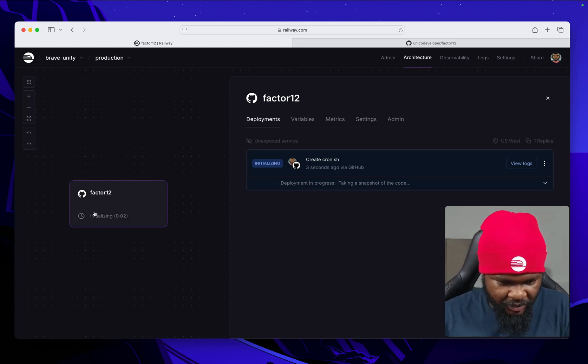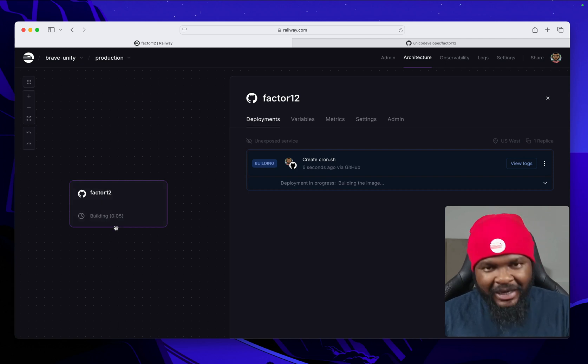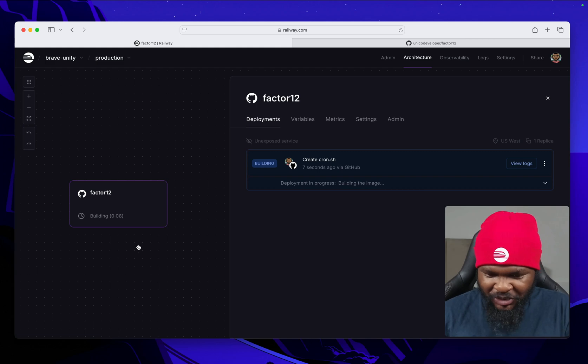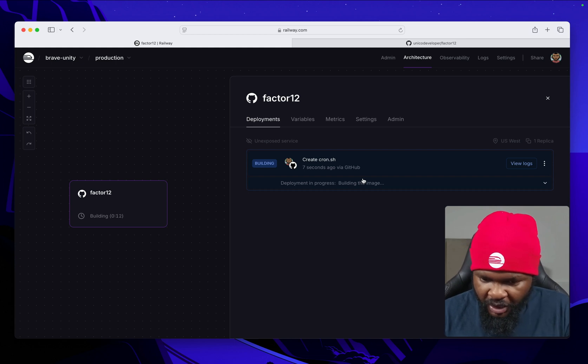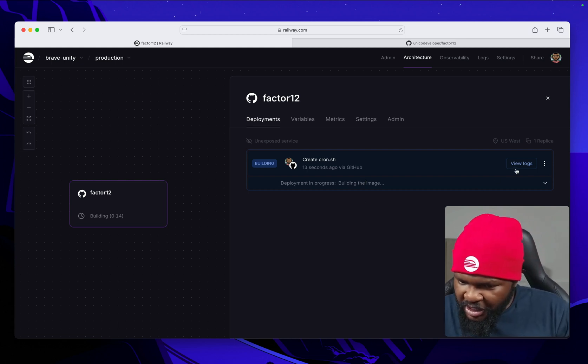Here it's already initializing the app and our timer starts now. We're going to see if this is going to deploy in less than two minutes. Here's the Laravel app building. Railway is automatically building it.